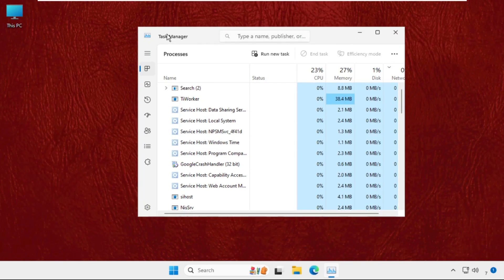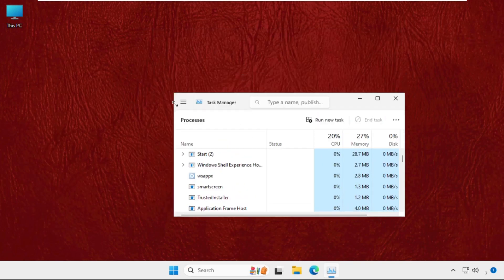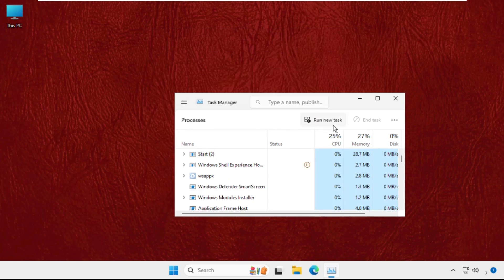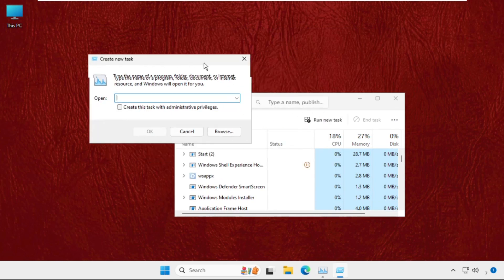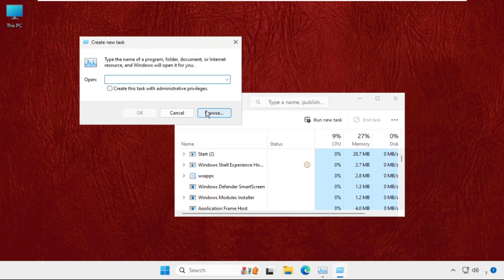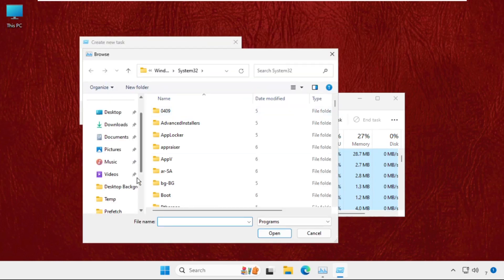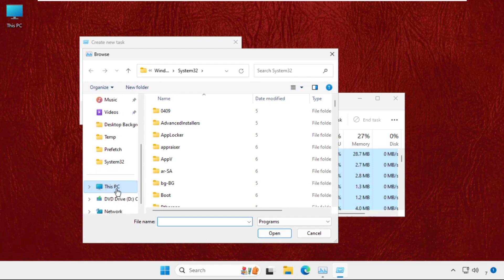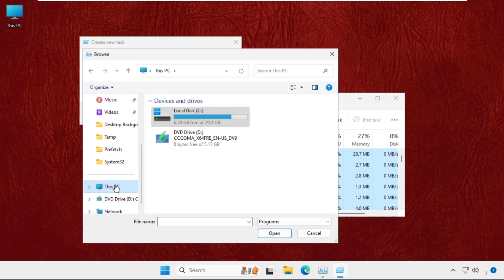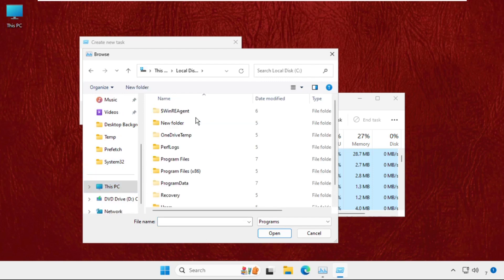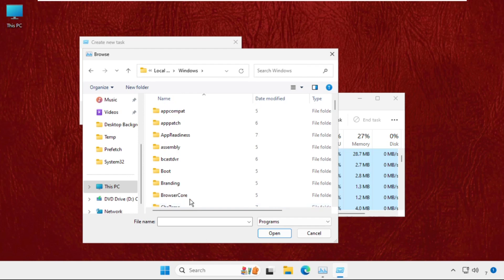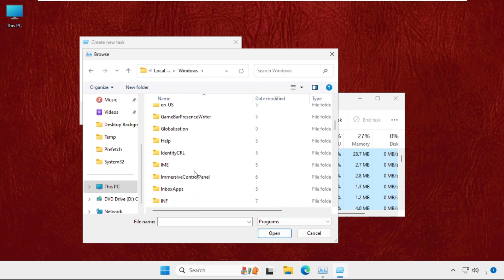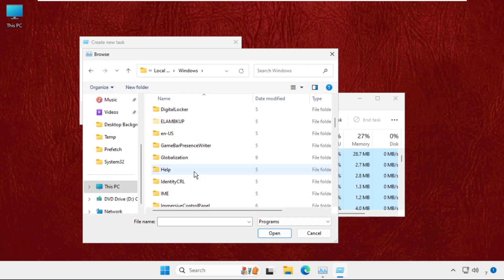Once we are here, we need to click on Run New Task, then select Browse button and select This PC. Open C drive, then open Windows folder, then open System32 folder.